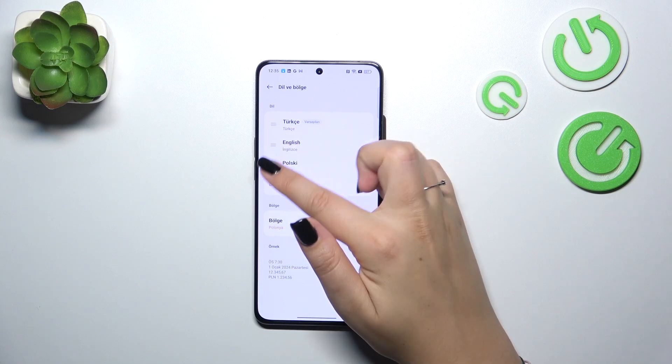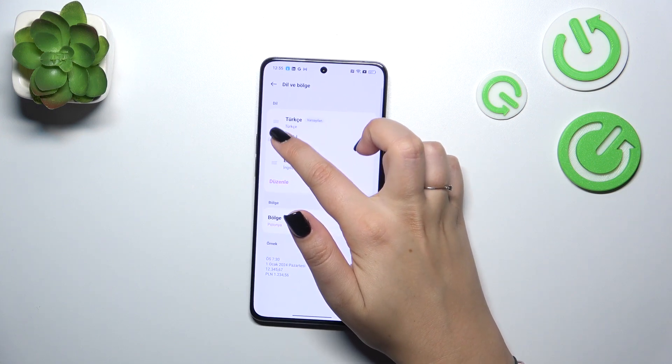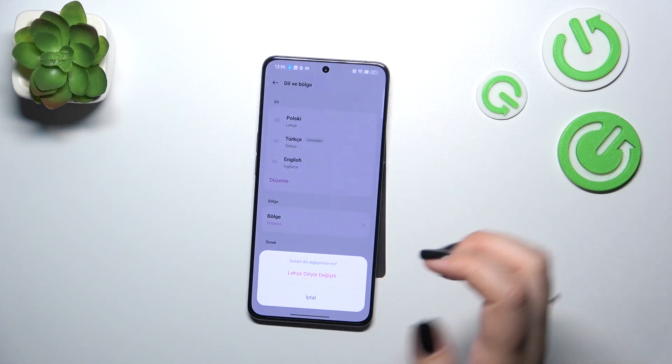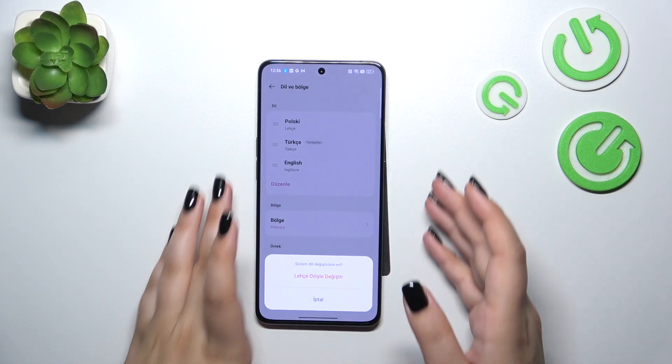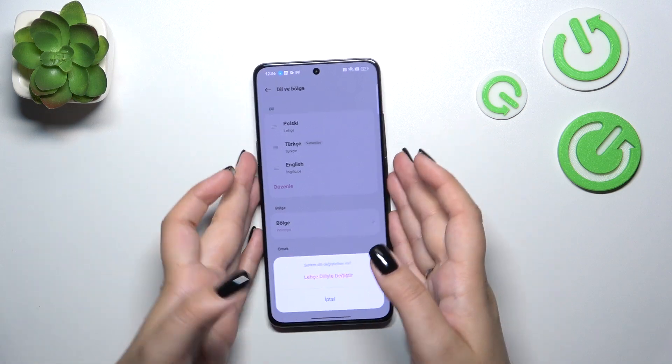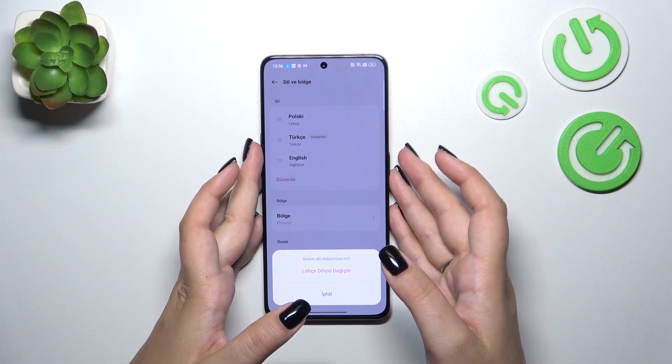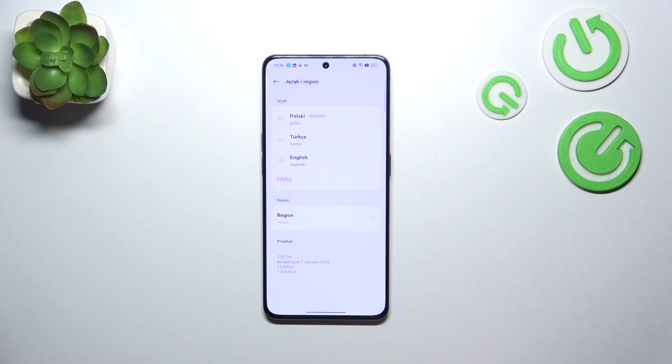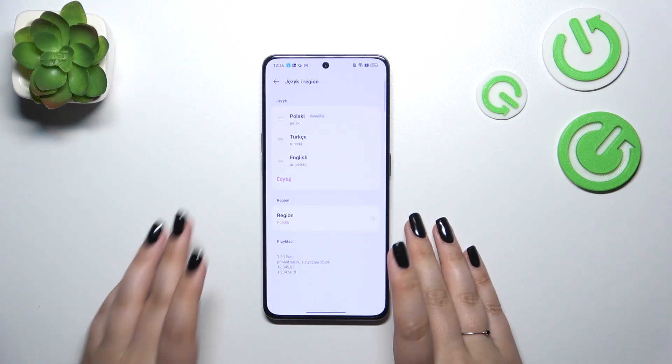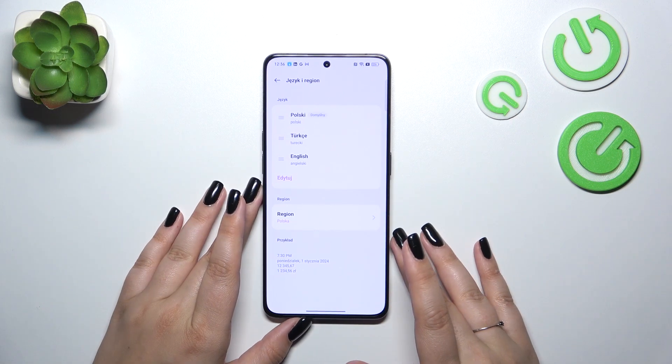Let me set Polish. Just tap on it and hold it and drag it to the first position. Your device will ask you whether you want to change the language, so let's tap on this. And right now we've got Polish.